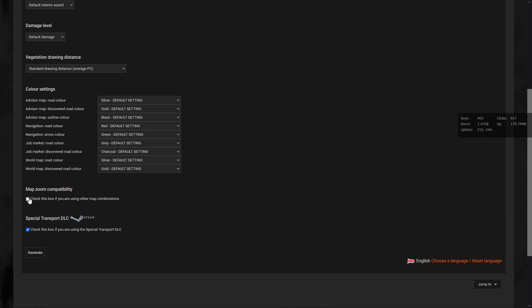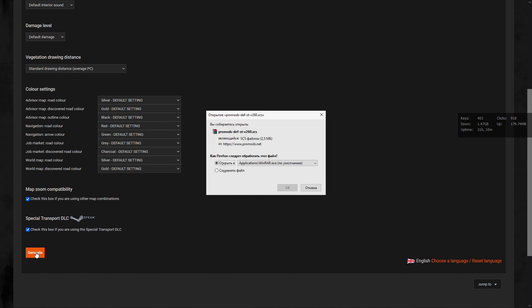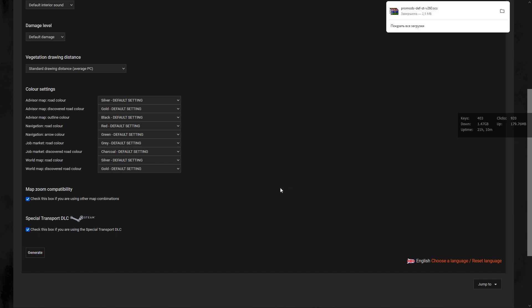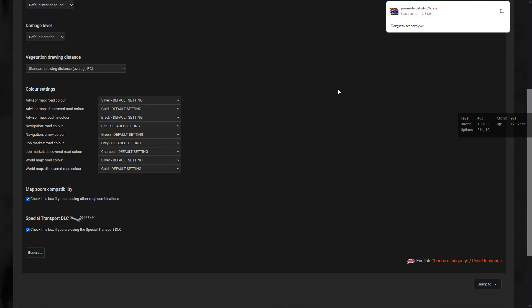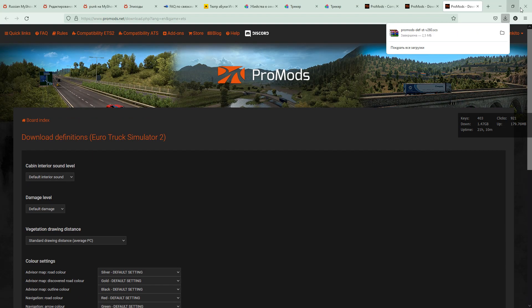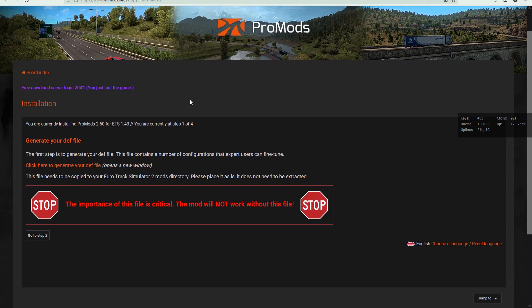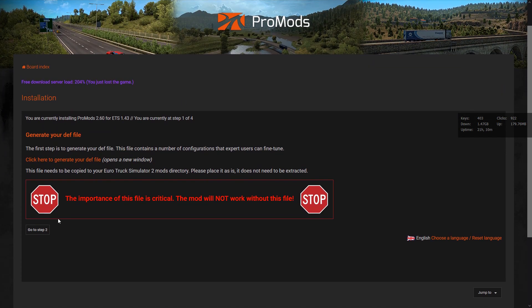We check all the important settings. Now we are downloading this file, and once downloaded, let's forget about this file and go to step 2.